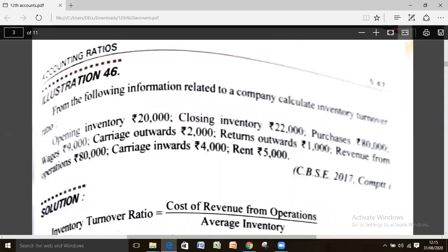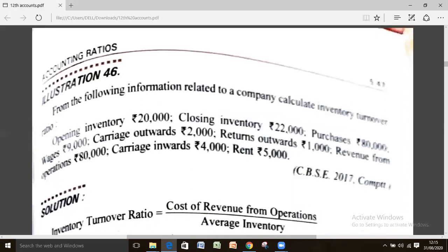From the following information related to the company, calculate the inventory turnover ratio. In illustration 46, the same items are given but in horizontal textual paragraph form instead of the earlier vertical format. The test is the same — there is no change — you have to practice yourself.